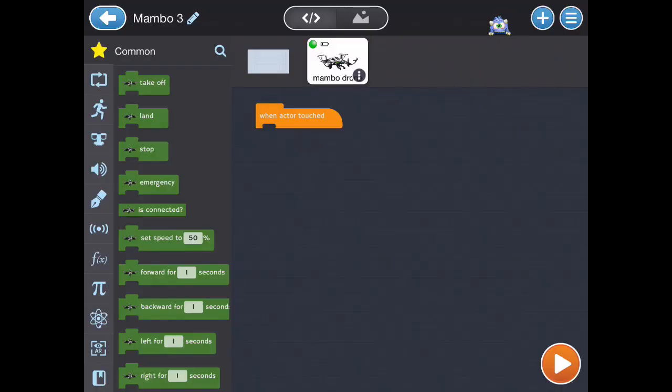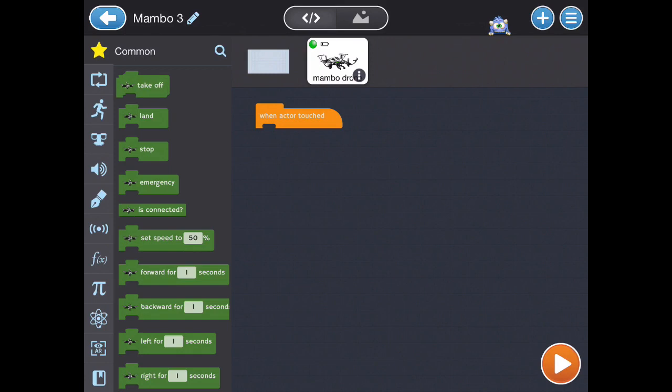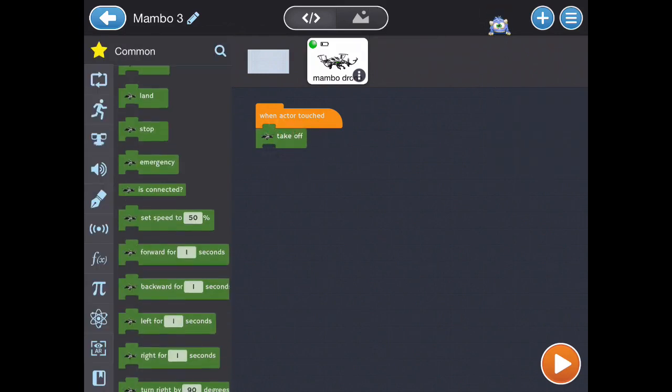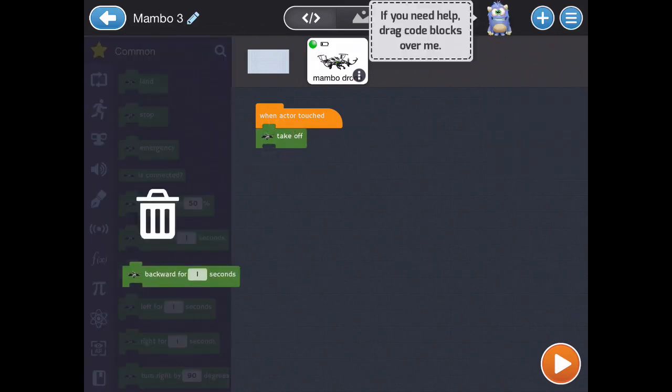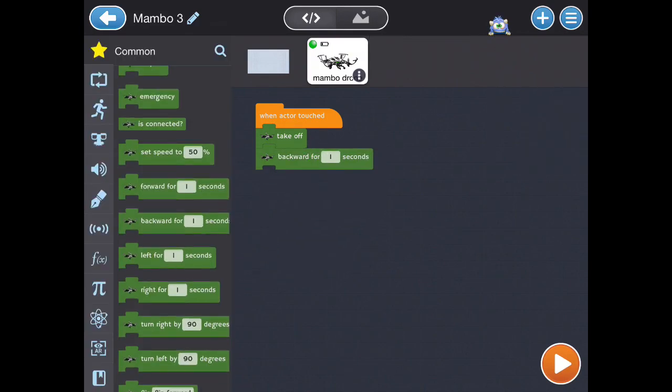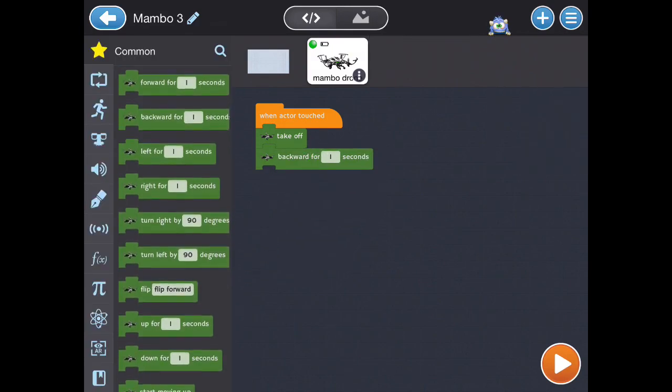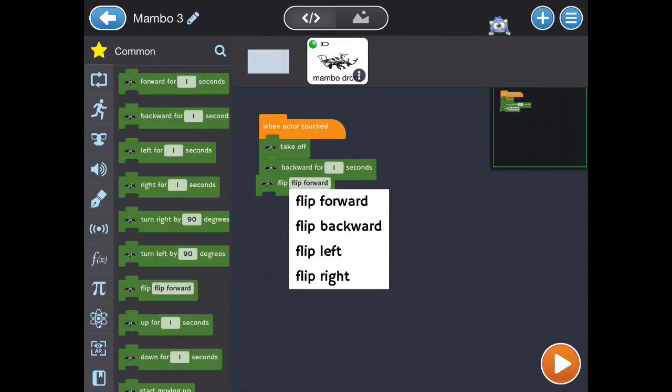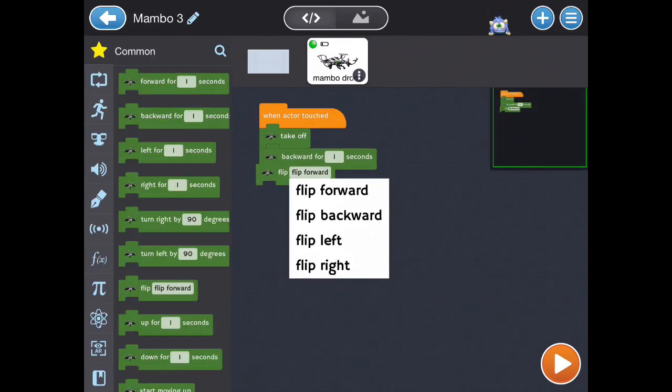When the actor is touched, the drone will take off first. Then after that, it will move backward for one second. Then it will do a flip in the air to the right.